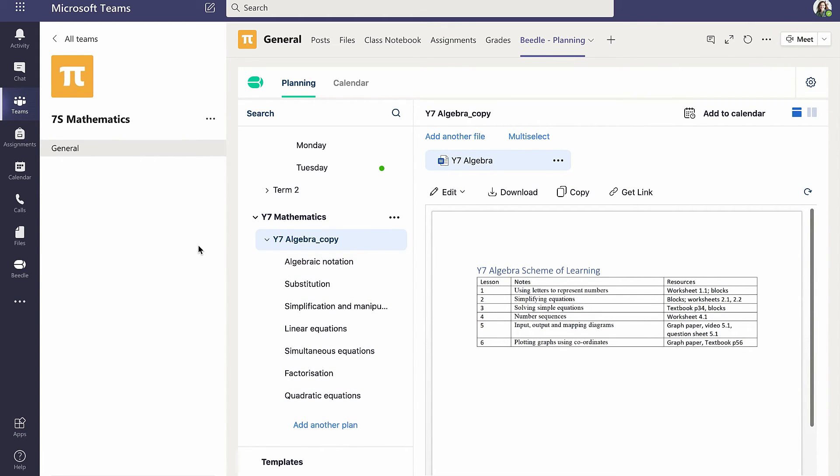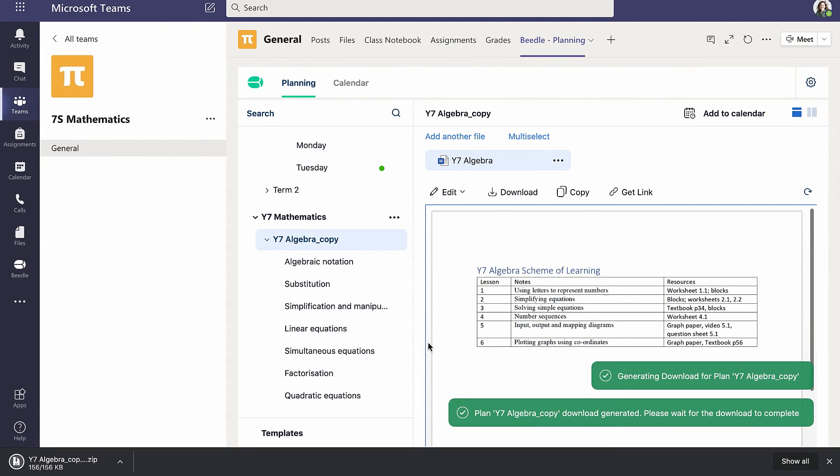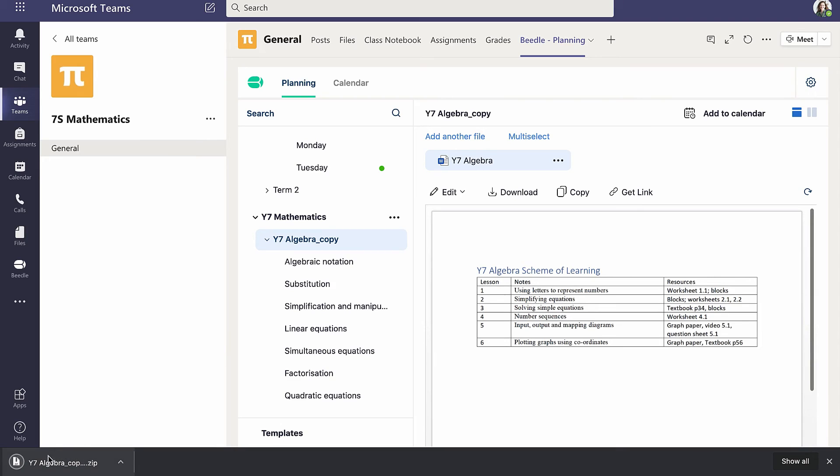Cara also wishes to share the plan outside of Teams, and so this time clicks on Download. This creates a zip file on her computer, containing files and folders replicating exactly the structure of the plans in Beedle.